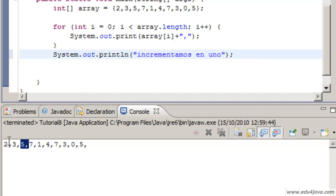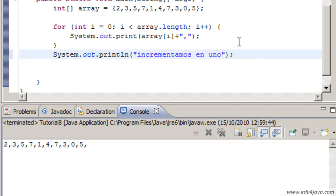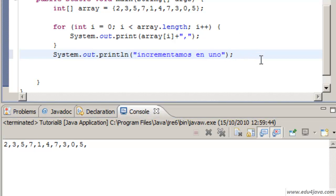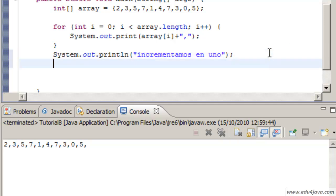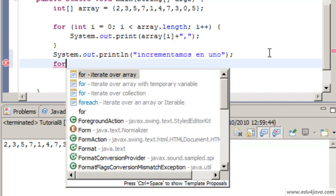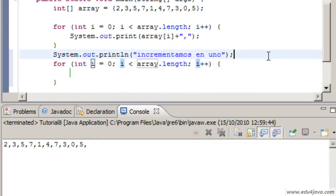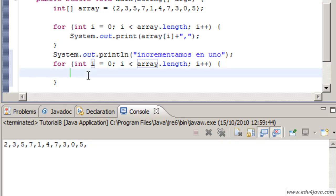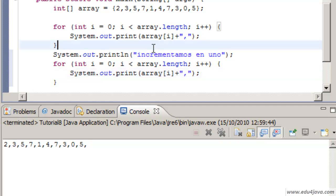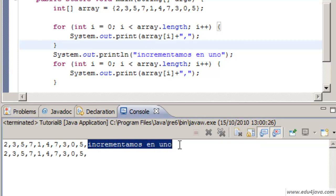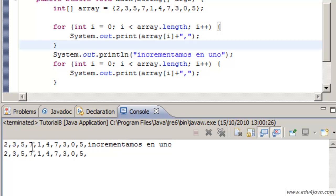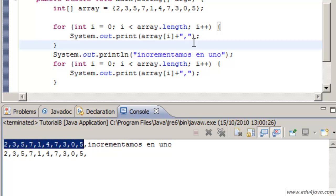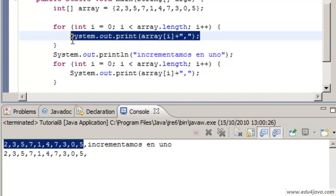Now we are going to increment in 1 all the elements of the array. This is what is written here: incrementamos en uno, increment in 1. For. We write another for to iterate and we can put the same print to see how it looks.